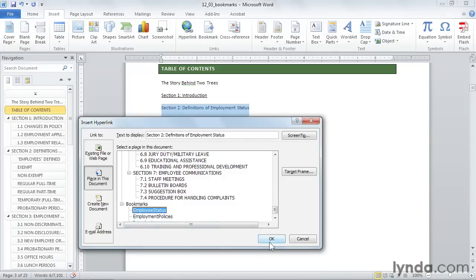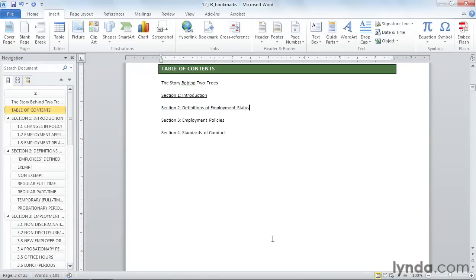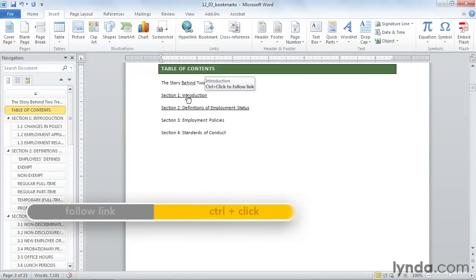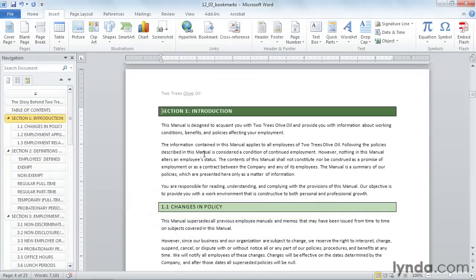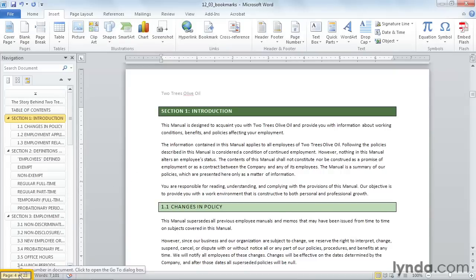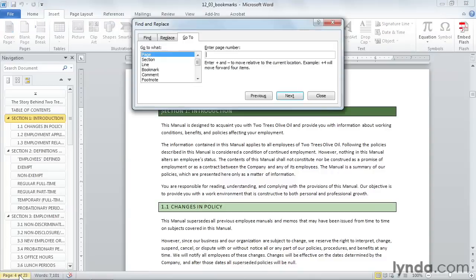Employee status, and click OK. When I control click on one of these links, it will take me to that section. Another way that I can use bookmarks is with the go to feature that we explored earlier in the course. I'll click on the page number in the bottom left hand corner of my screen.